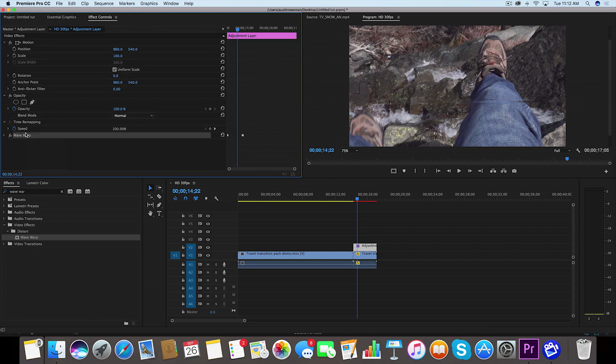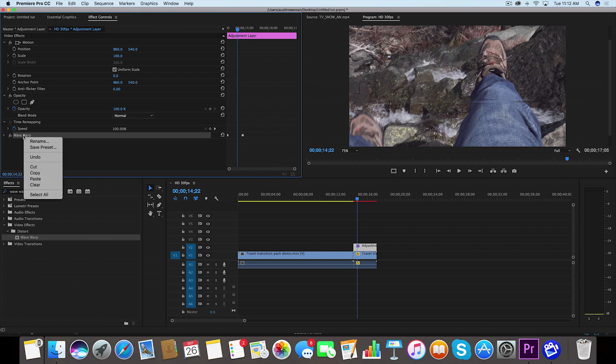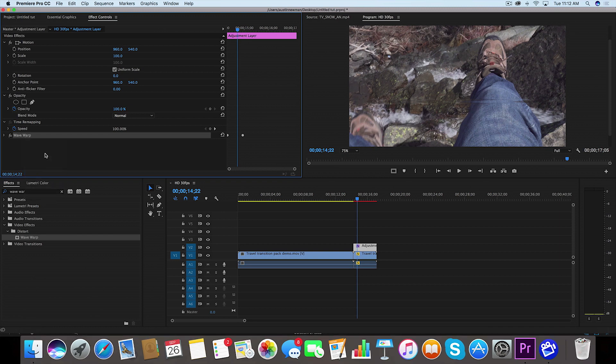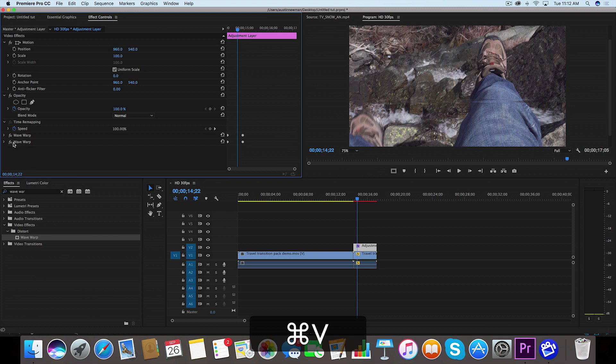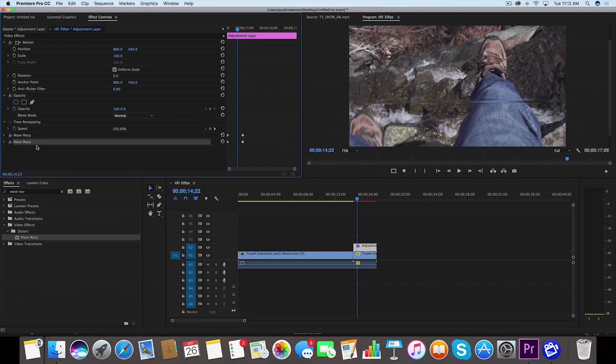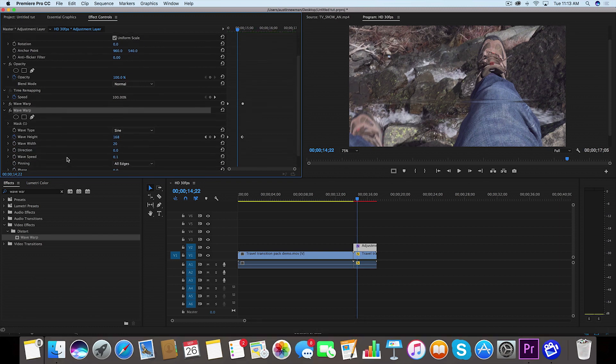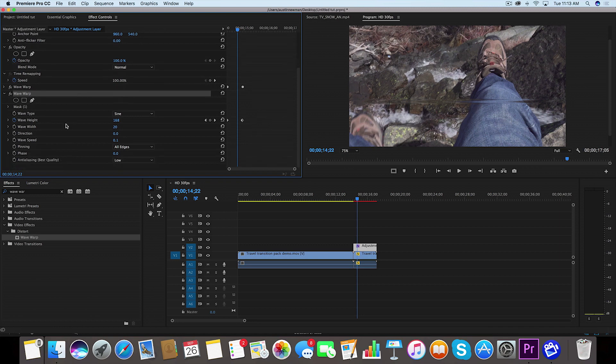So with this Wave Warp selected, we're going to right click and we're going to copy, and then we're going to do Command V in our effects panel and that'll paste the same thing down. So now we've created a duplicate copy of this. Let's go ahead and twirl this down. Let's change a couple settings here.